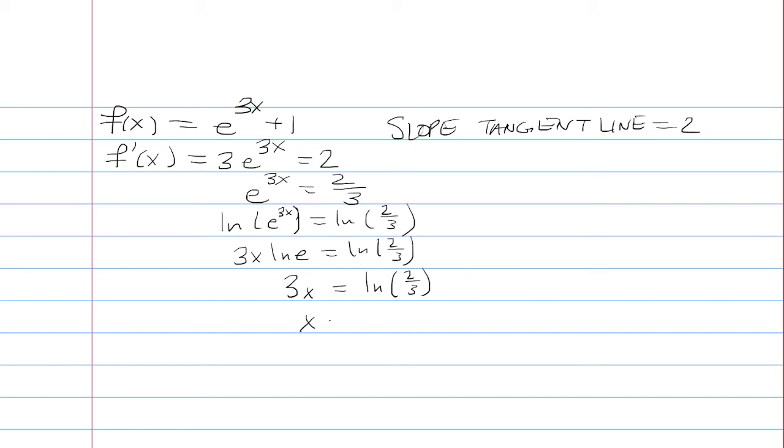Dividing both sides by 3, we get x = (1/3)ln(2/3). And as a decimal, this is about -0.135.